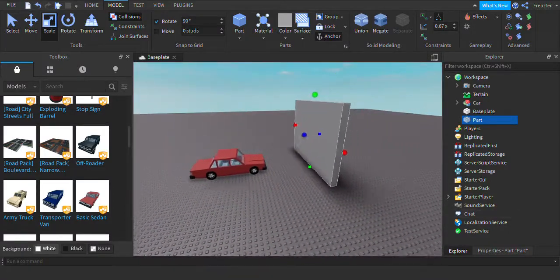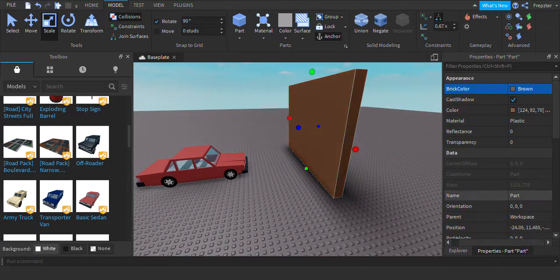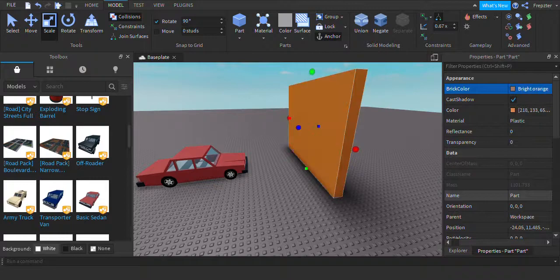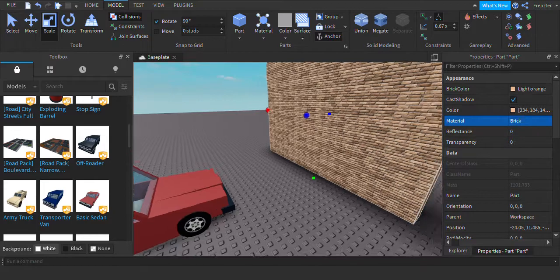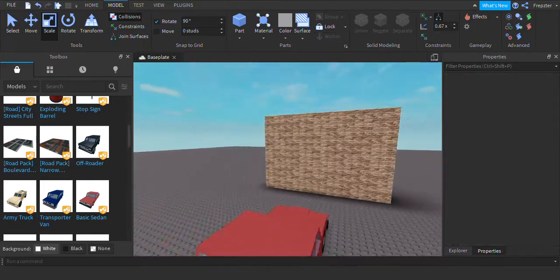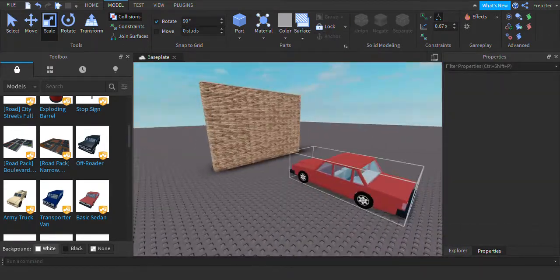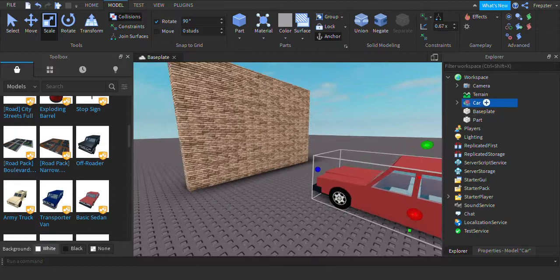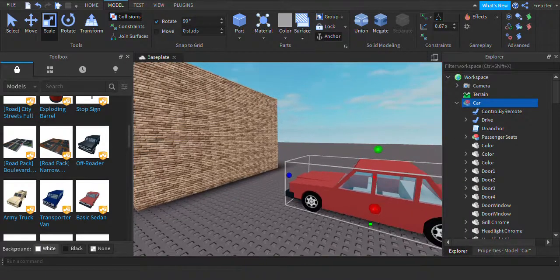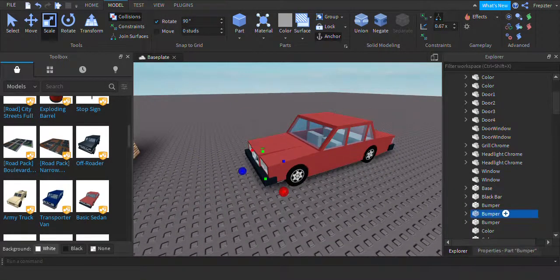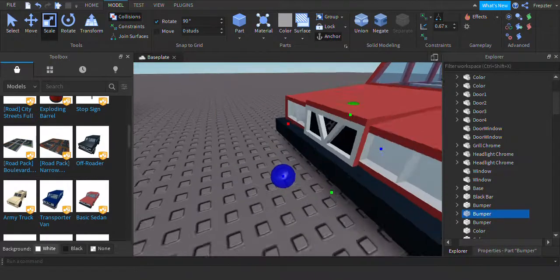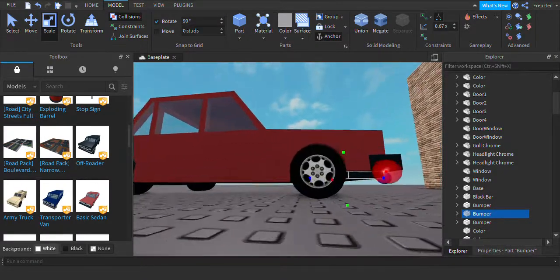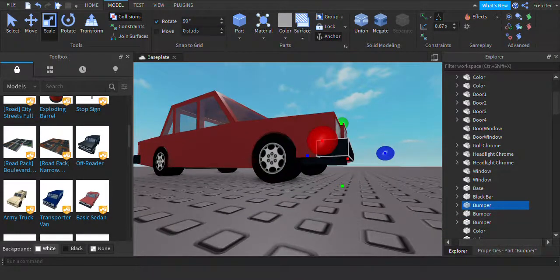What you want to do is select the color — I'm going to select this color — and let's change it to a brick material like that. So what you want to do is find the part that is sensitive.